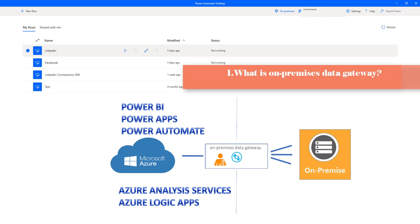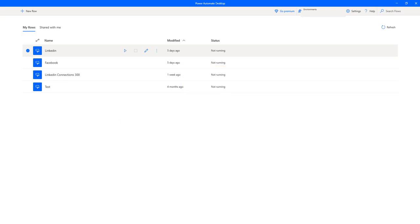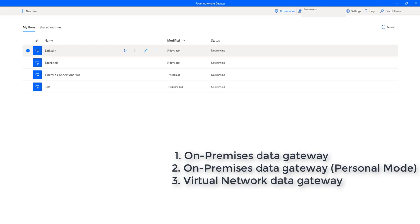By using a gateway, organizations can keep databases and other data sources on their on-premises networks, yet securely use that on-premises data in cloud services. The main purpose of the on-premises data gateway is to secure data transfer between cloud and on-premises. In our case, we are using Power Automate Desktop as on-premises.